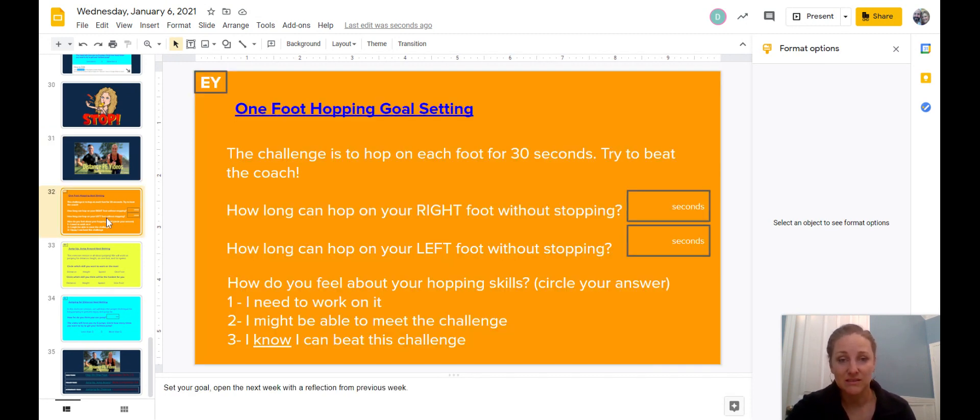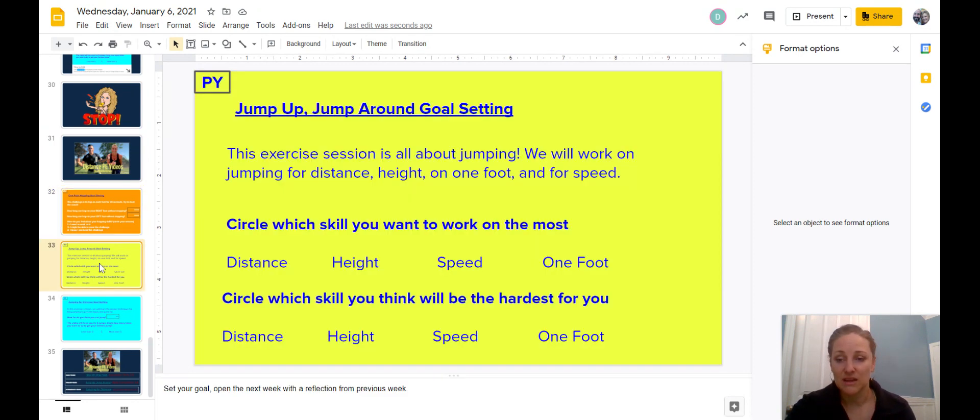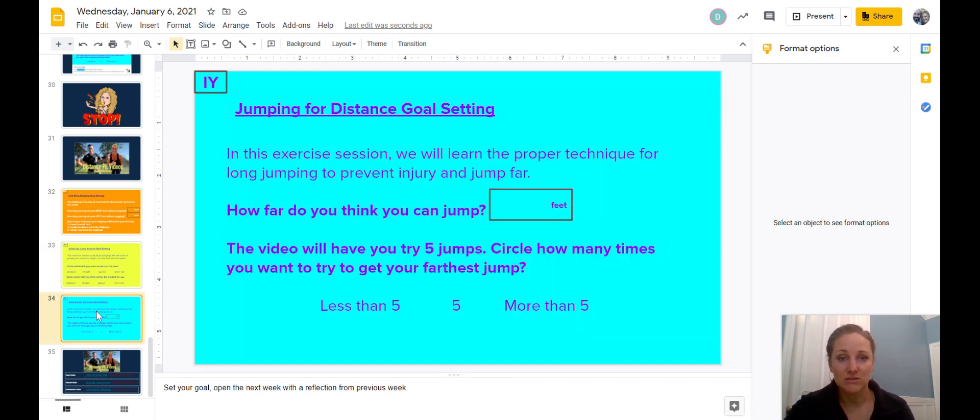Early years, you're going to be using the orange slide. If you're primary years, you'll skip the orange slide and go to the yellow slide. If you're intermediate years, you will keep going until you get to the aqua slide.